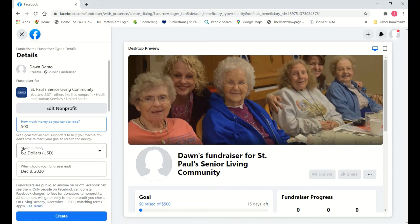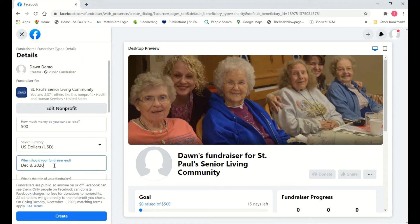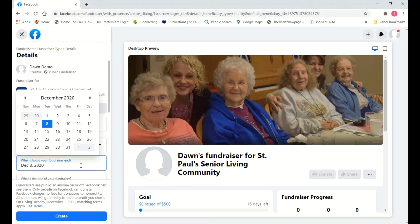The next field is when you want your fundraiser to end. Facebook will automatically end it on that day and transfer those funds directly to St. Paul's — you don't have to go back and change anything. It usually sets a default of about a week. We're going to change it to the day after Giving Tuesday. Giving Tuesday is December 1st, so we'll set the end date to December 2nd in case you have any late givers. Click the field and the calendar will come up — click December 2nd to change the end date.